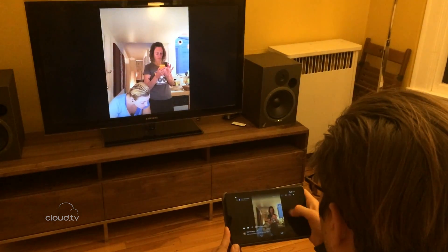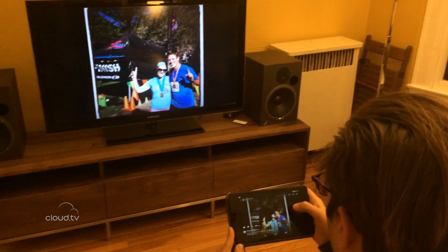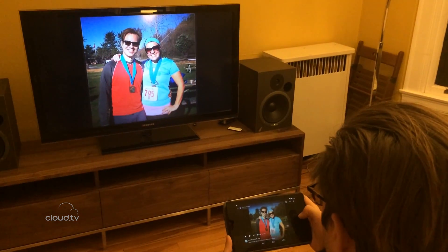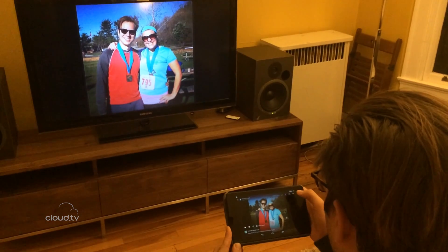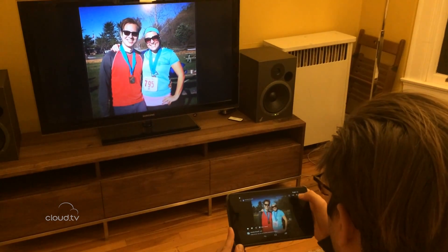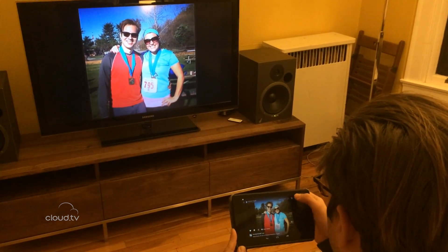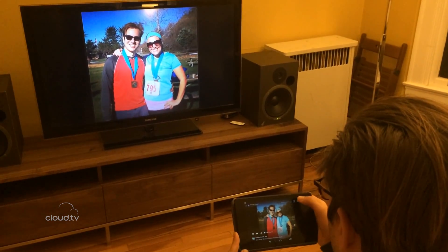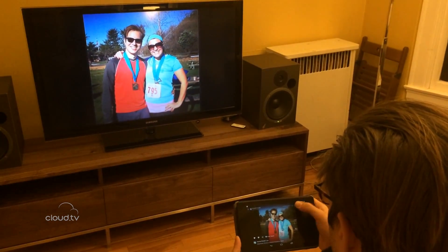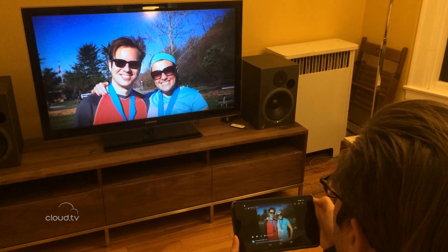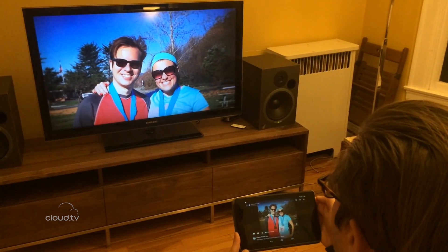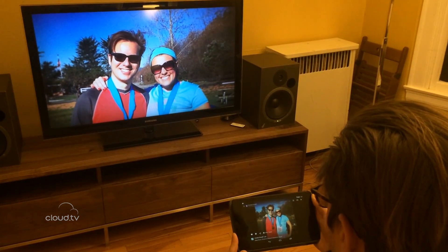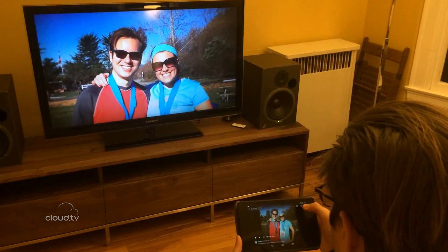So right now we could just swipe through a whole bunch of photos. I could change the zoom mode — we support zoom to fit, but we also have a nice Ken Burns animation where it slowly animates.